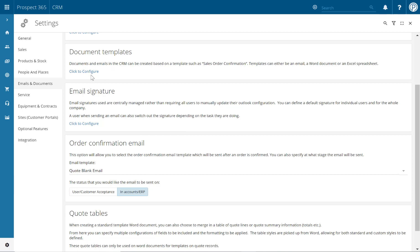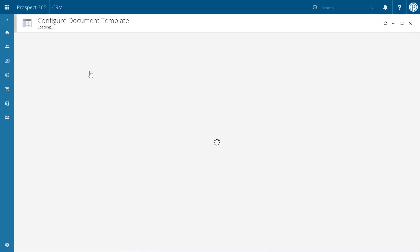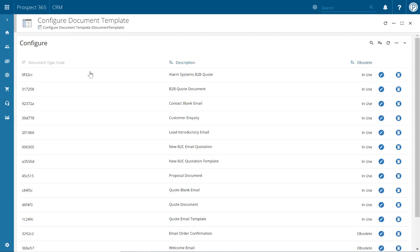By selecting the click to configure link, you'll be taken through to the configure document template window. Within here, all of your current templates will be listed. To create a new document template, click on the plus button in the top right hand corner.